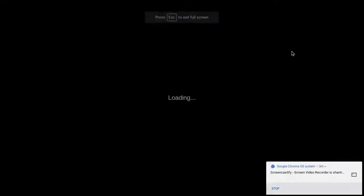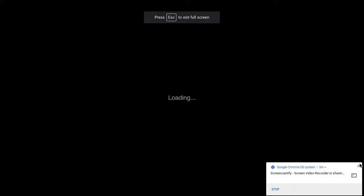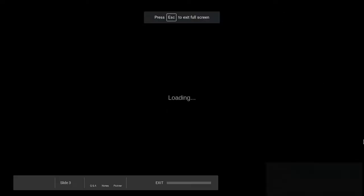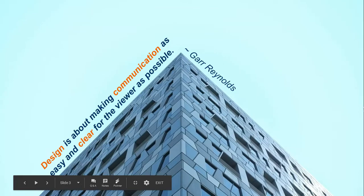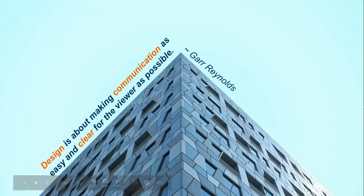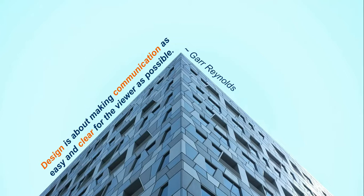So again, when we take a look at the slide, we can see now how this just creates a lot more visual effect and it draws your attention to the fact that we're talking about design and design is about communication and making it as clear as possible for the viewer.